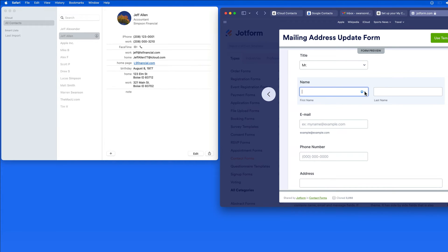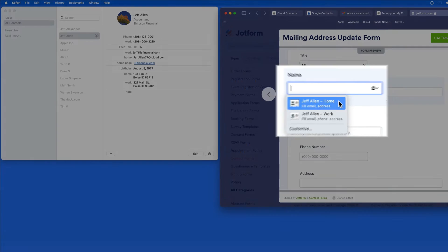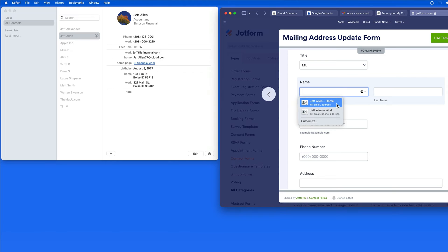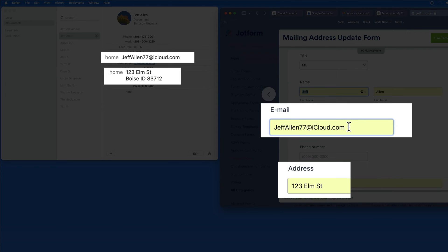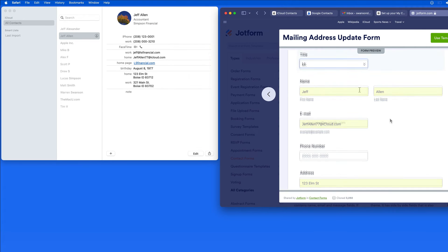Since Jeff Allen is set as MyCard, his information is available to autofill here. Notice that selecting Jeff's home or work contact information will cause the corresponding email, phone number, and address to be entered.